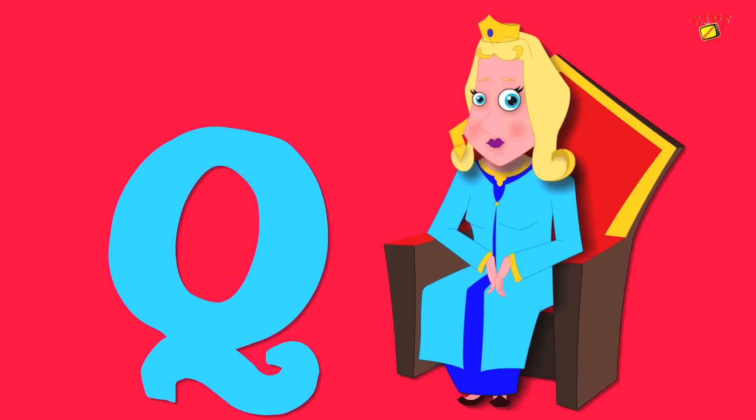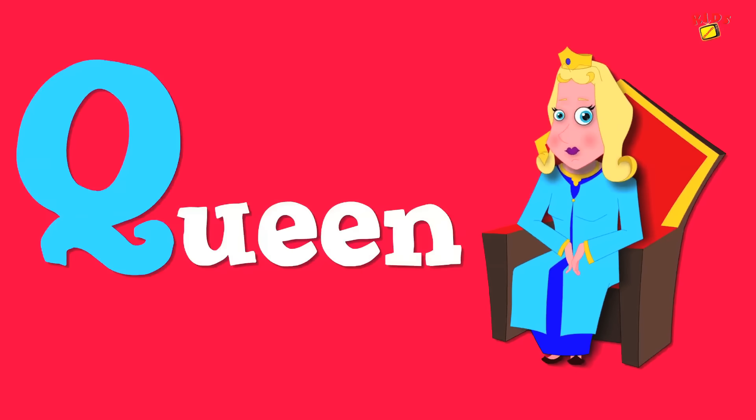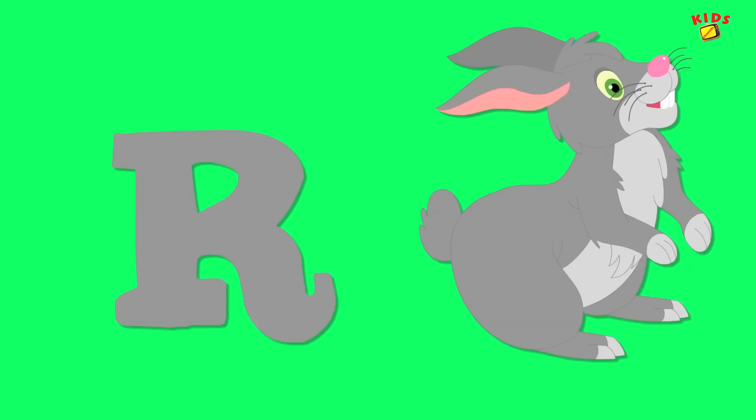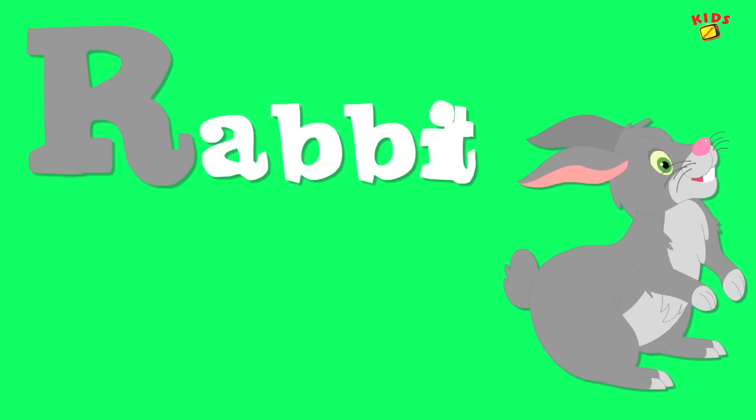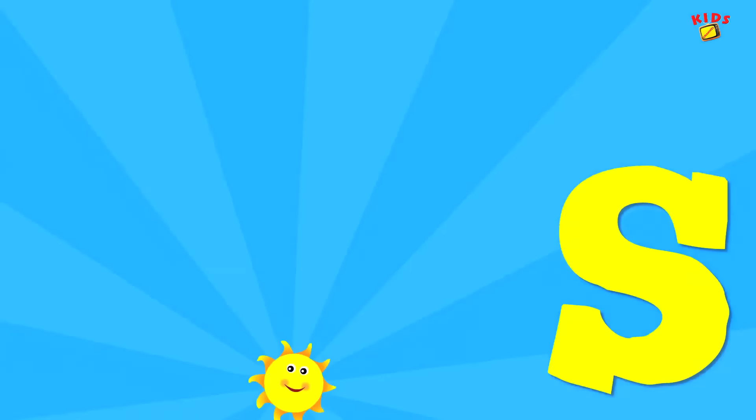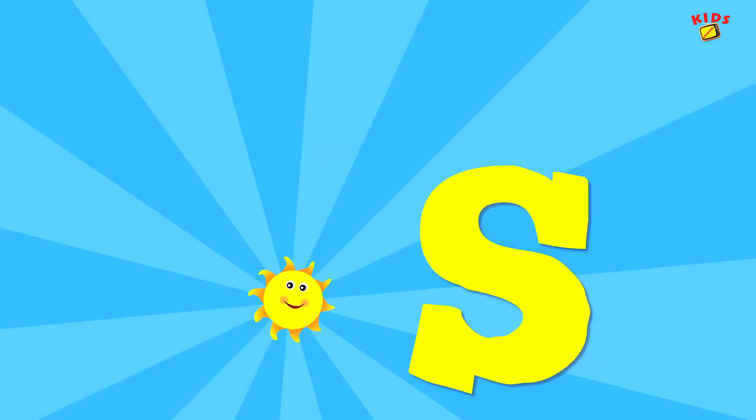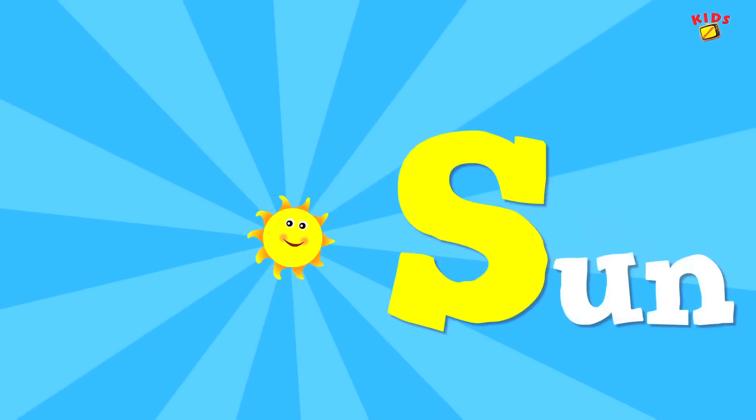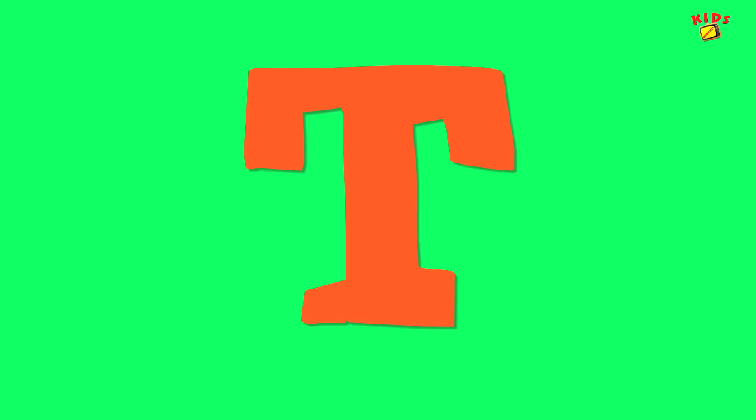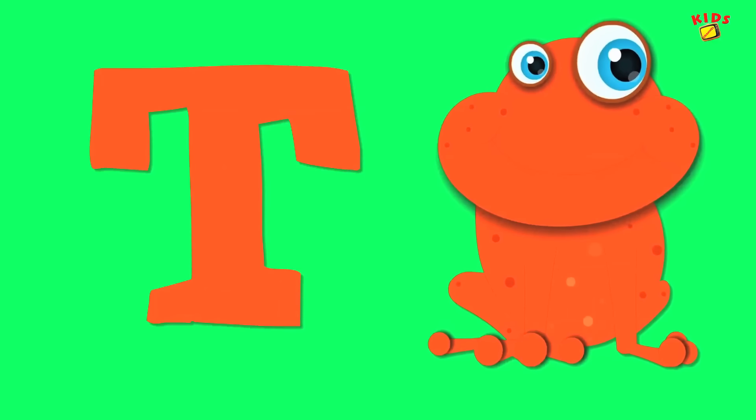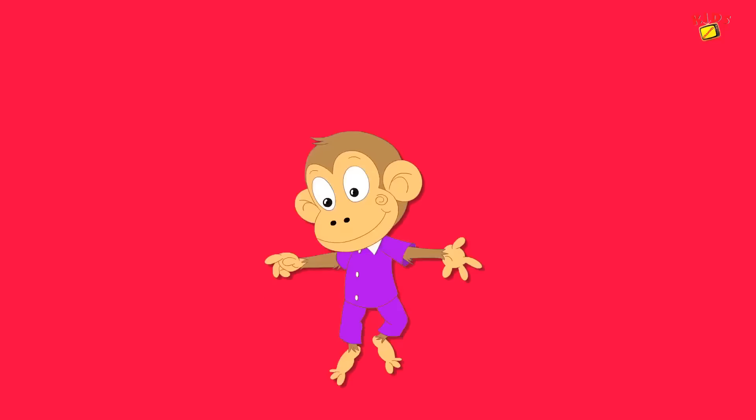Q is for queen, q-q-queen. R is for rabbit, r-r-rabbit. S is for sun, s-s-sun. T is for toad, t-t-toad.